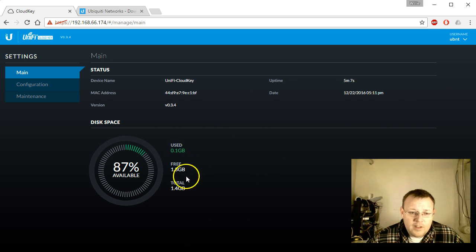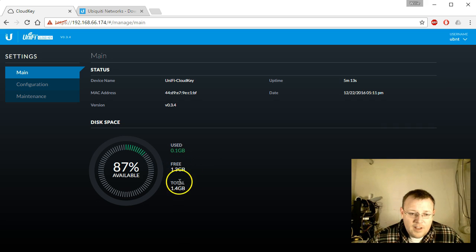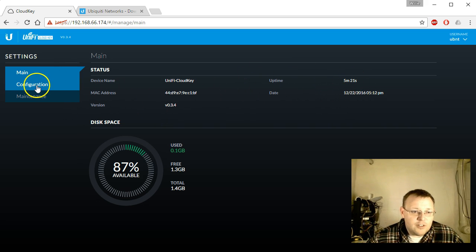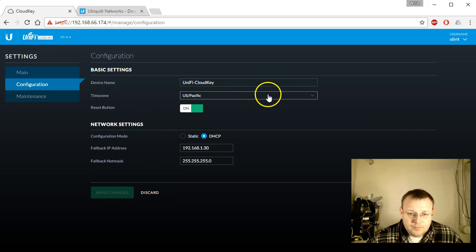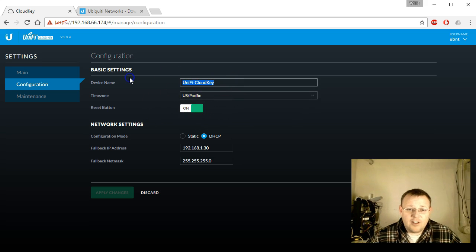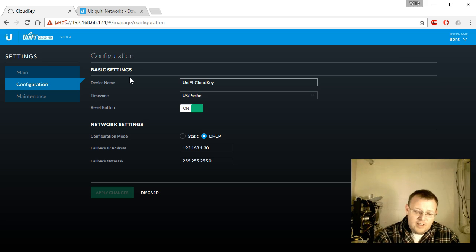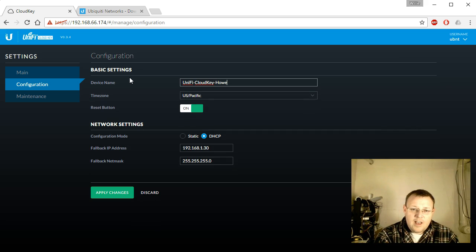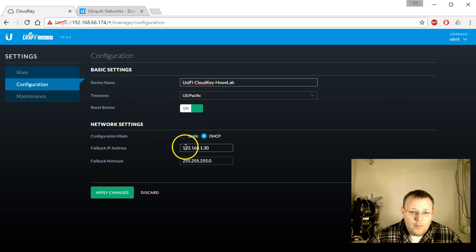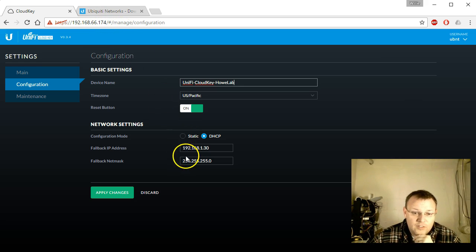We're using 0.1 gig of disk space and have 1.3 gig left. It shows we've been online five minutes, time, date, MAC address, version — all that good stuff. Under configuration, we can disable the reset button or leave it on — we'll leave it on. We'll call this 'UniFi Cloud Key / How Lab.' Right now the Cloud Key is at 192.168.66.174.